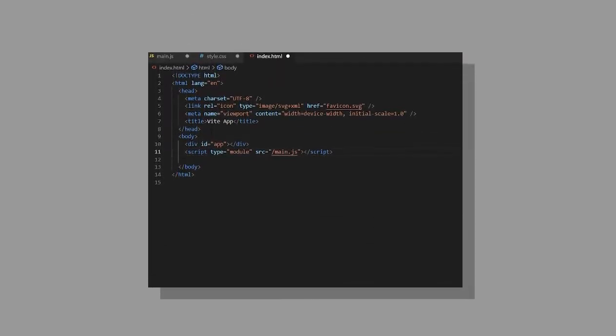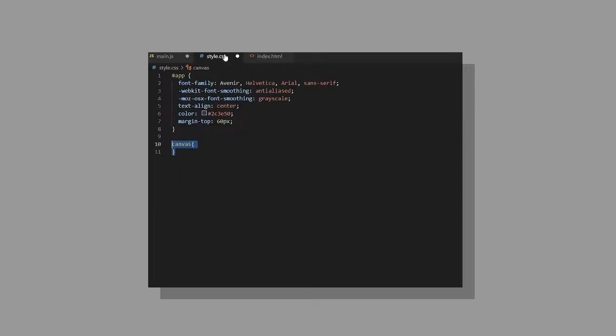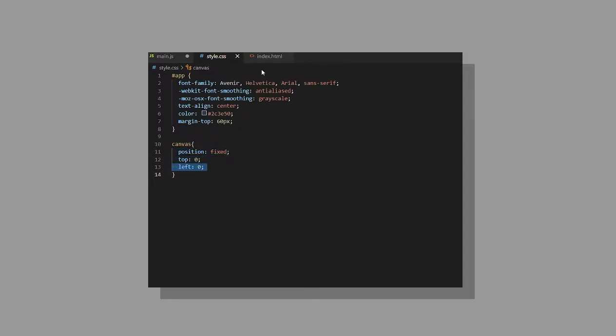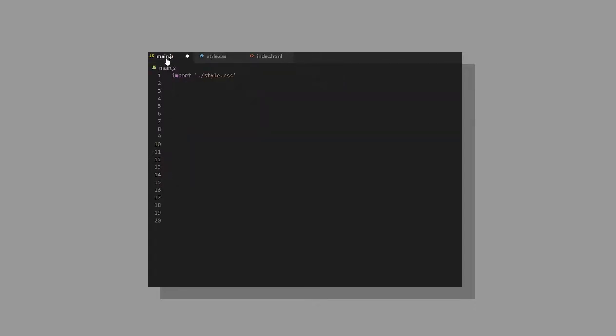In the index HTML, create a new canvas element with an ID of bg. In the style CSS, set the canvas position to fixed and set its top and left to 0. This will make it cover the whole screen and stay there.